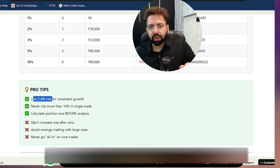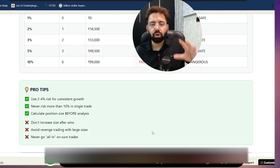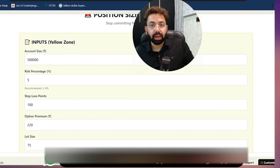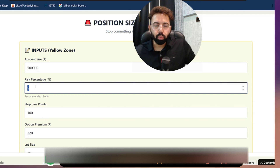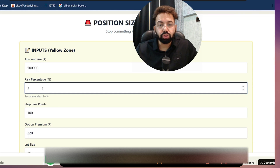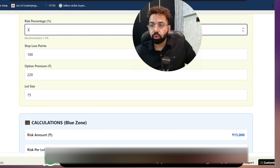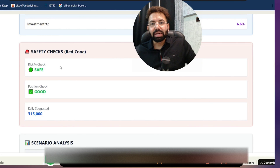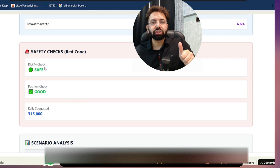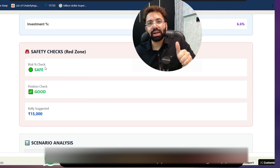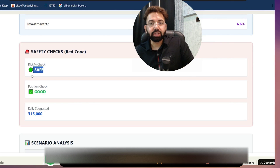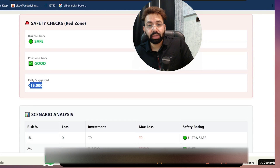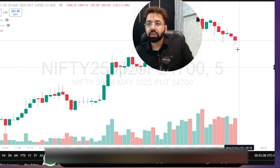Pro tip: it tells you how much risk you should take. Don't increase your size after wins, and never go all in. The calculator is suggesting 15,000 but we are taking much higher risk. So we go back and reduce the risk percentage to probably 3%. As soon as we do that, the calculations change — the maximum lot size reduces from 3 to 2. Now the risk percentage check shows safe. It's telling you that you're good to go. Kelly suggested 15,000 and we are now taking exactly 15,000 — we are in the safe zone.